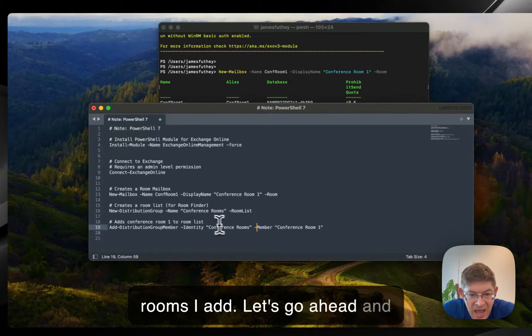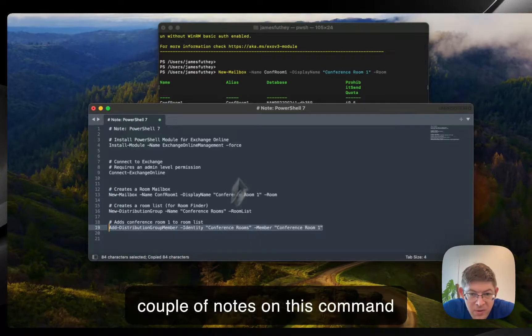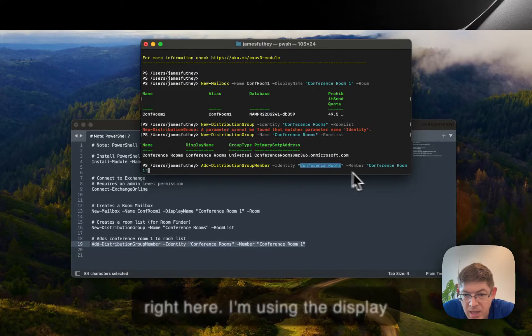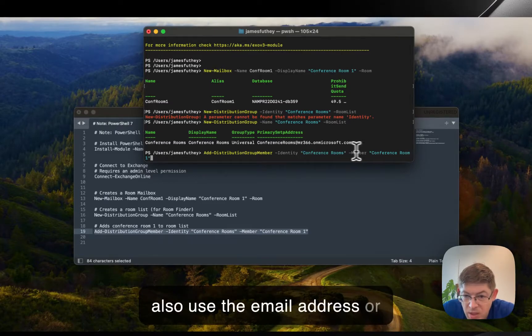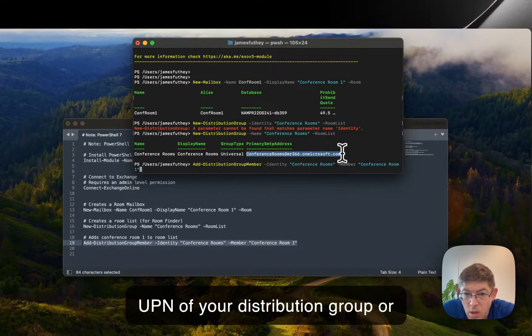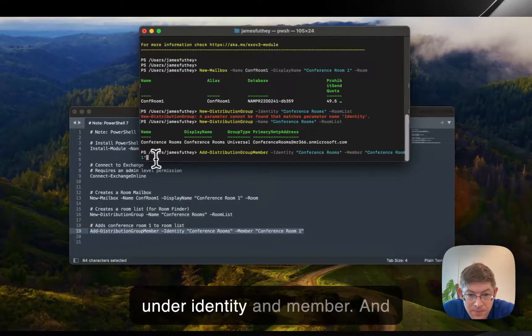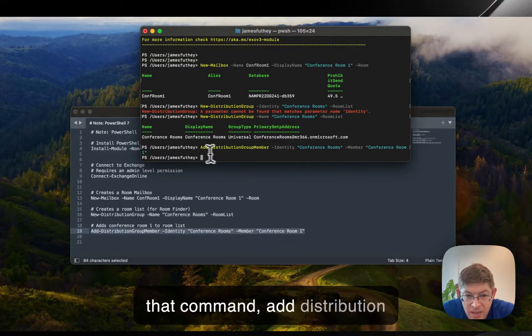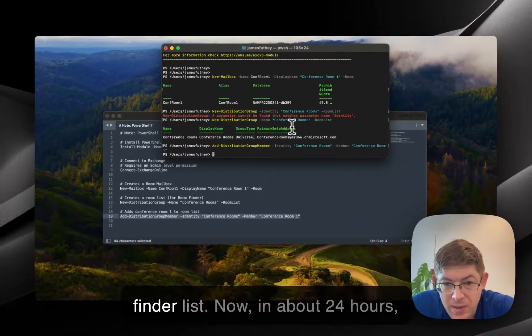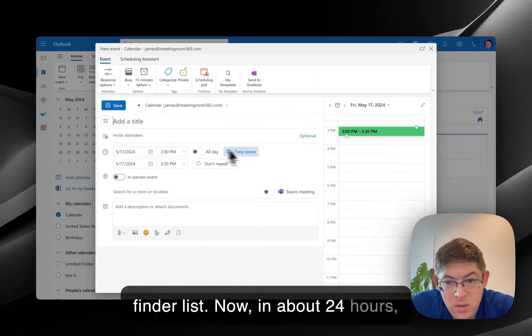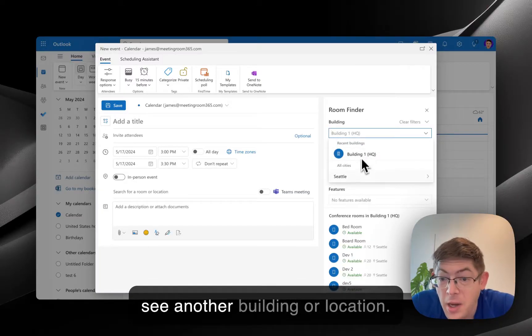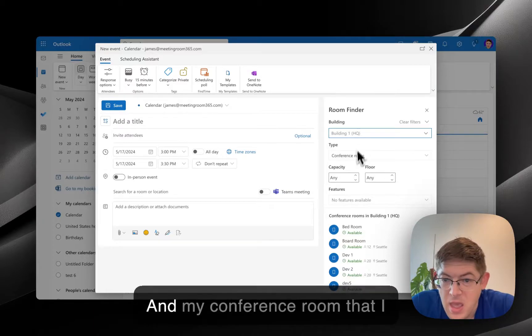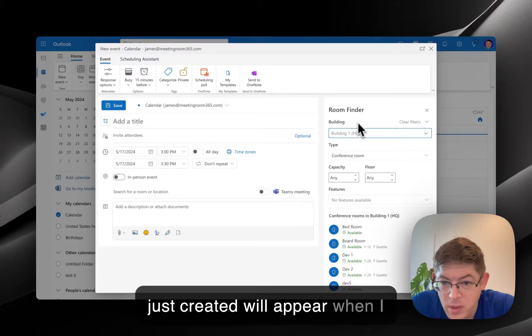Let's go ahead and add our conference rooms and a couple of notes on this command right here. I'm using the display name in double quotes. You can also use the email address or UPN of your distribution group or your mailbox if you have that under Identity and Member. And that command, add distribution group member, added my conference room to my room finder list. Now, in about 24 hours, when I go into the room finder, I'll see another building or location, and my conference room that I just created will appear when I select that one.